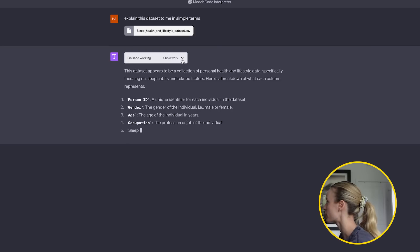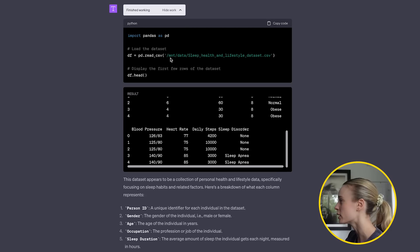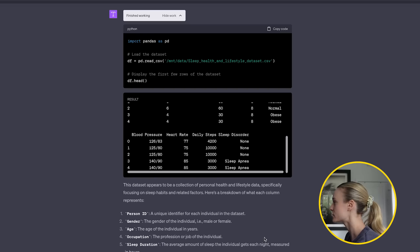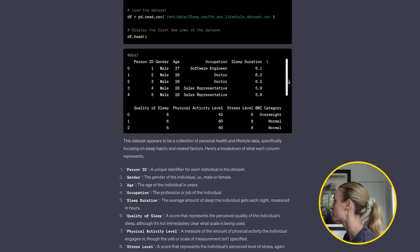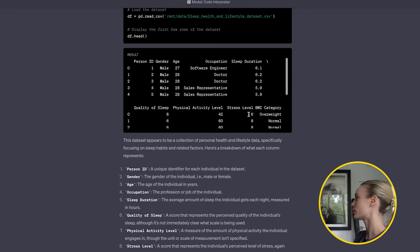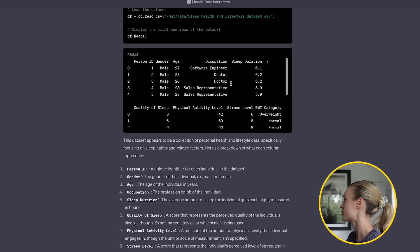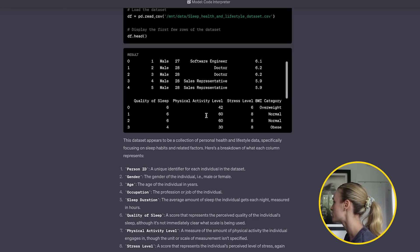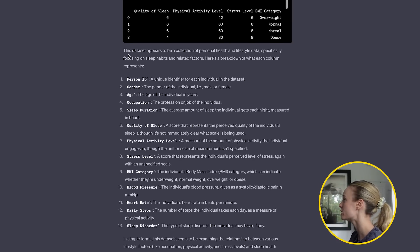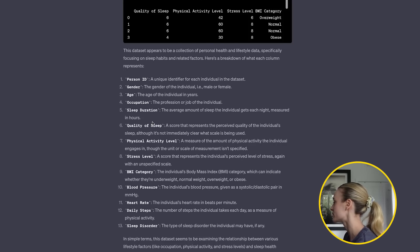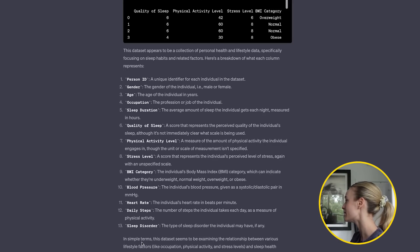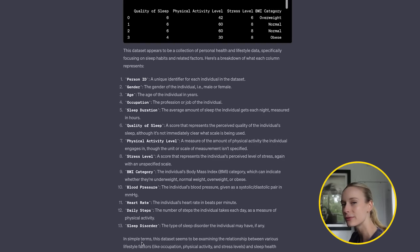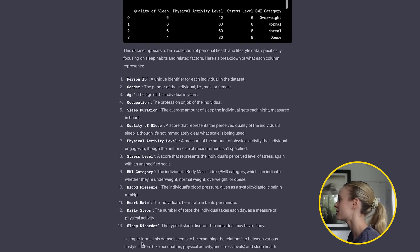While it's explaining and writing its explanation for us, something really interesting that I like is you can click on 'show work' and it will show how it got to its explanation — which is really interesting, especially for individuals who are data nerds. We can see there are males, the ages, occupations, sleep duration. And now if we scroll down, it says the dataset appears to be a collection of personal health and lifestyle data, and then it goes into what each column represents — person, gender, age. It does a nice summary in simple terms: the dataset seems to be examining the relationship between various lifestyle factors.